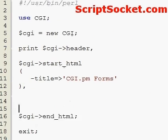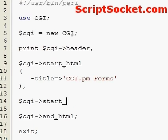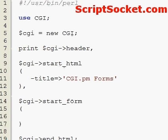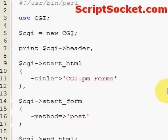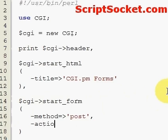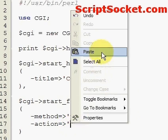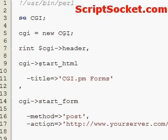First of all, to create our opening form tag we use the startForm method. We can then put in our attributes: method equals post, and our action, so put in the URL of your server pointing towards the script we will send this form to.